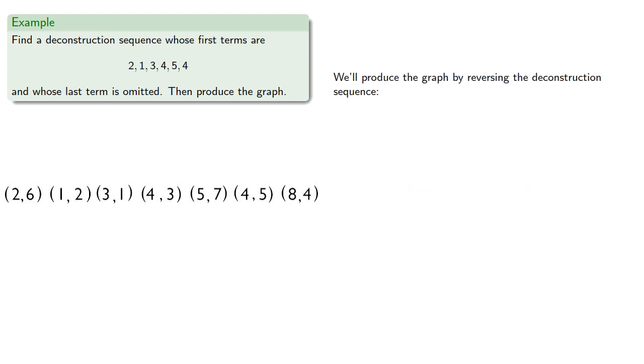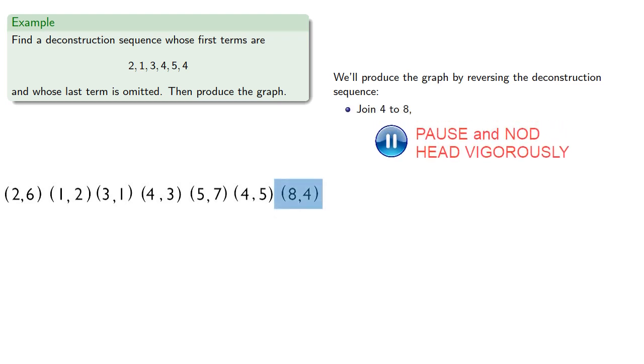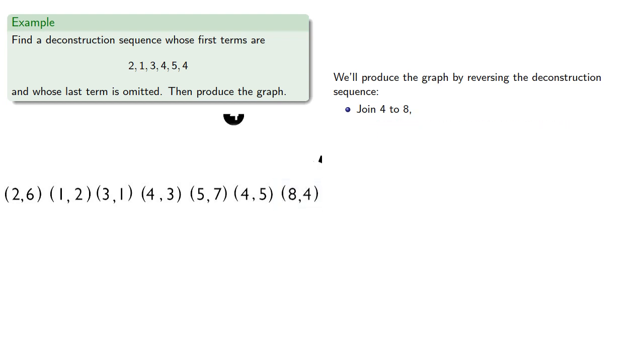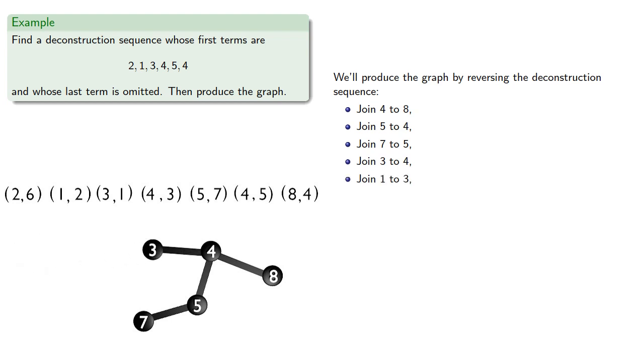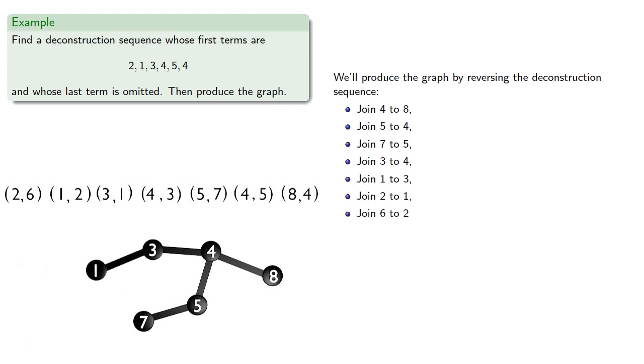And, we'll produce the graph by reversing the deconstruction sequence. We'll join 4 to 8, 5 to 4, 7 to 5, 3 to 4, 1 to 3, 2 to 1, and 6 to 2.